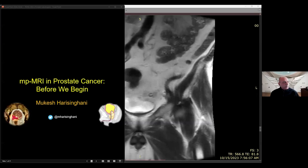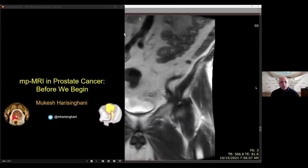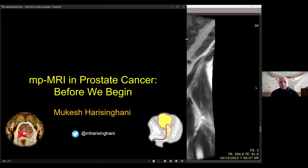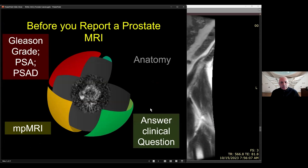So welcome, all the participants online. It's good afternoon here, but I don't know which time zones you are in — a very good day to everybody. Before we start looking at the cases, I want to take a brief moment to highlight some key points that will make your readout of the actual cases a little bit easier to interpret.